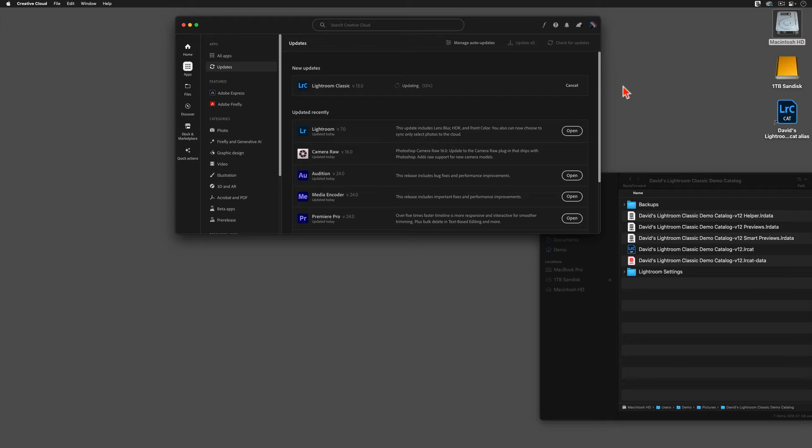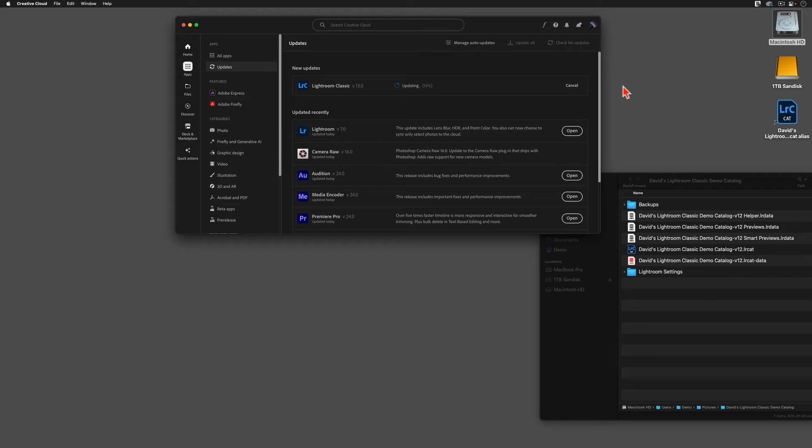If, for some reason, you've decided to add extra complexity into your life by working with multiple Lightroom catalogs, then you're going to have to repeat the catalog upgrade step that we are about to start again and again for each of your classic catalogs.